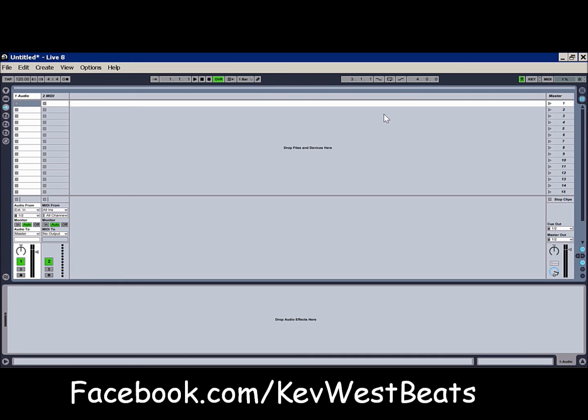But anyway, that's how you set up the BCF2000 with Ableton Live. If you have any other questions, please feel free to leave them in the comments. Thank you for watching. Please rate, comment and subscribe. And check out KevWestBeats.com.